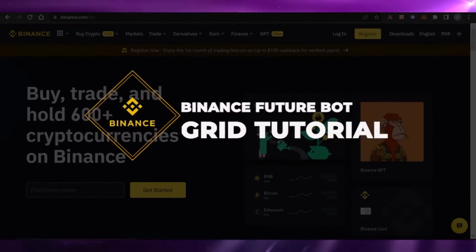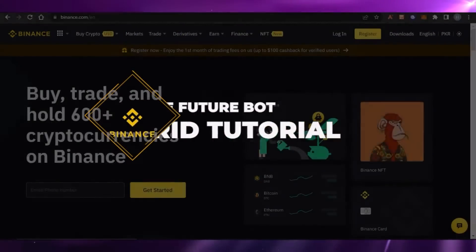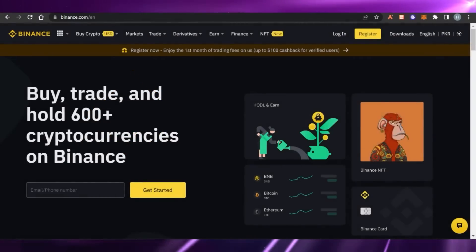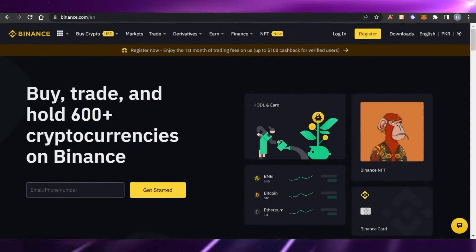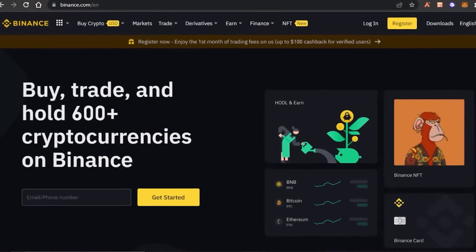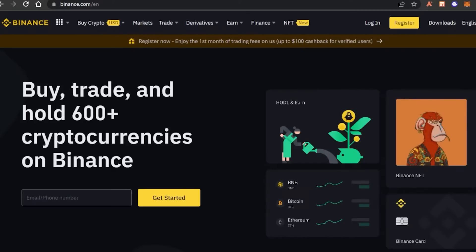Welcome to the Binance Futures Bot Grid tutorial. Today I'm going to be showing you how you can use bot grid to do futures trading on Binance. We have a lot of different features and tools available, and I will show you everything you need to know in order to do Binance futures bot grid trading.